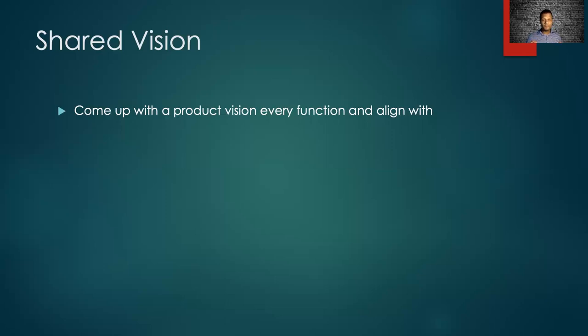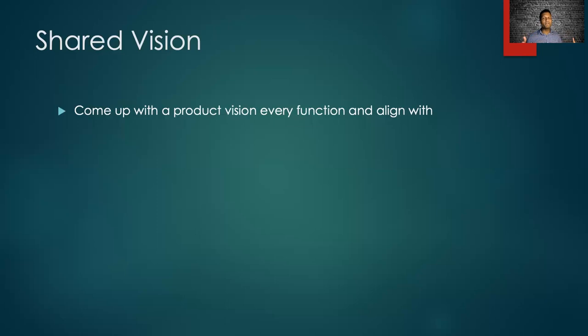The PM ensures that engineering, design, marketing, sales, legal, and others, everybody, are all behind the shared product vision.